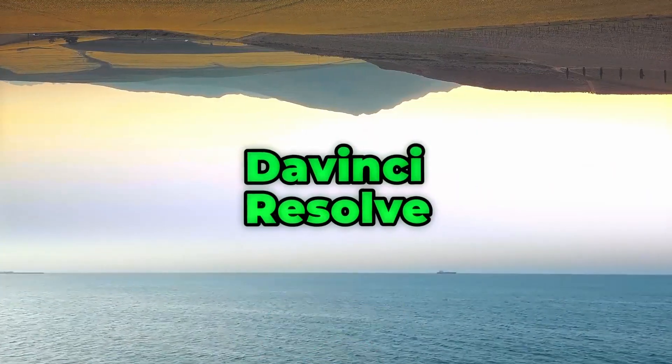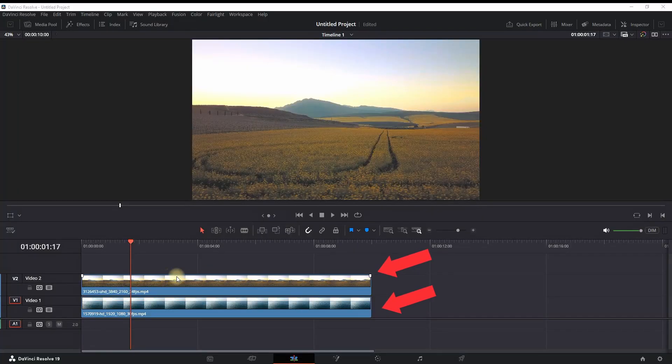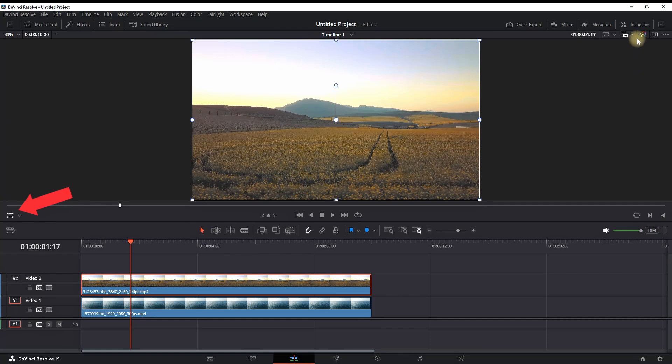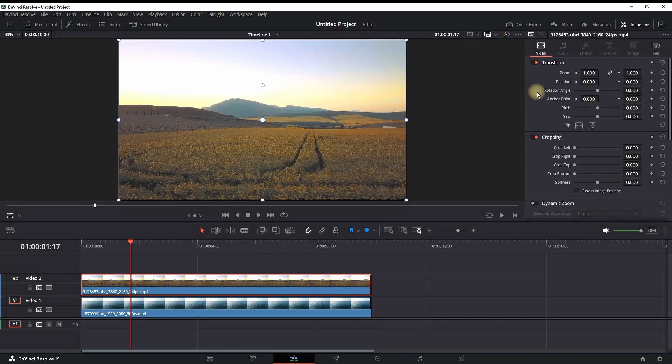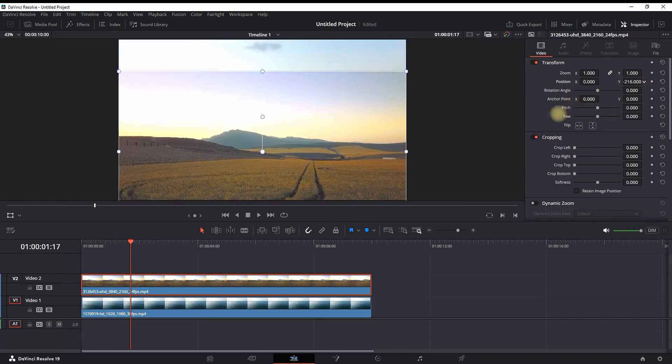Inside DaVinci Resolve, I'm having two media files on my timeline and I'm enabling the transform tool. I'm highlighting the top video and going into the inspector.